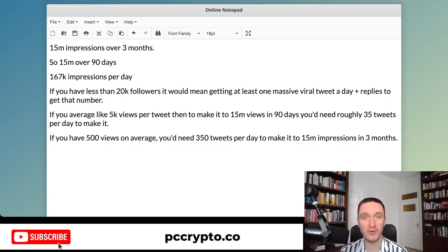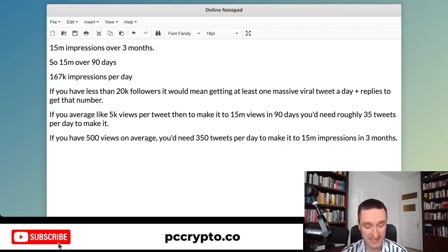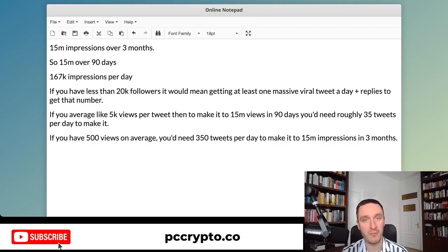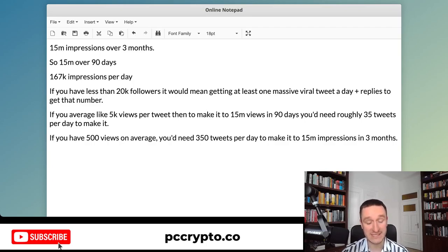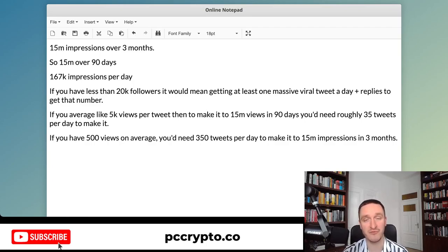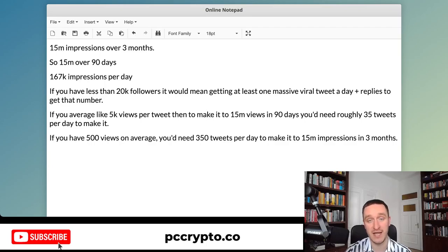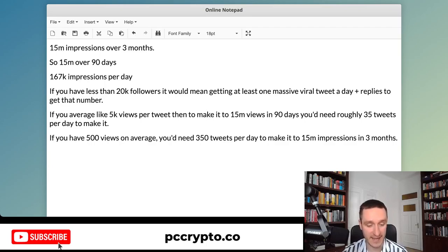In this video, we're going to talk about how to make money on Twitter and how much you can make in general. There's a requirement that you need to have 15 million impressions over the past three months — so 90 days, 15 million impressions. I'm going to show you some math, then some examples of how much people made, how big your account should be to actually be making money on Twitter, and how doable that is in the end.